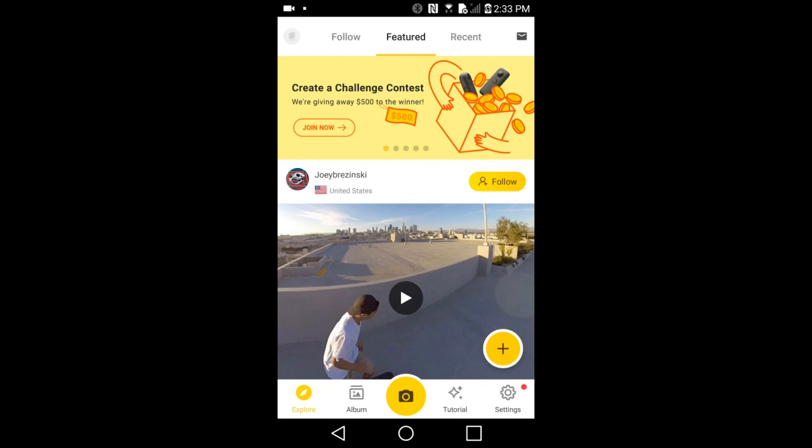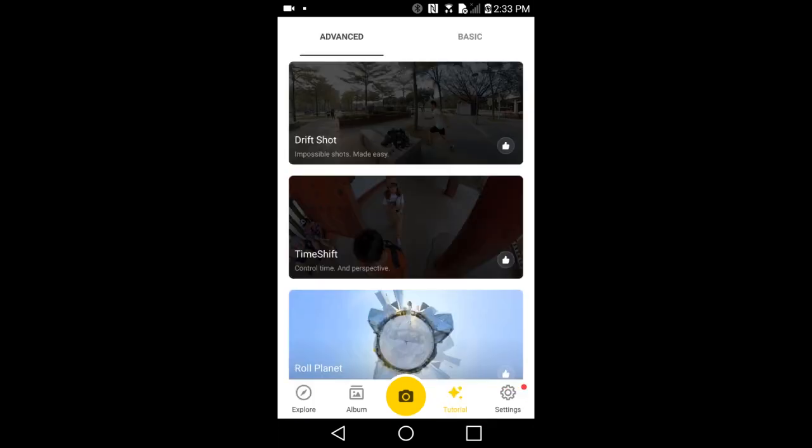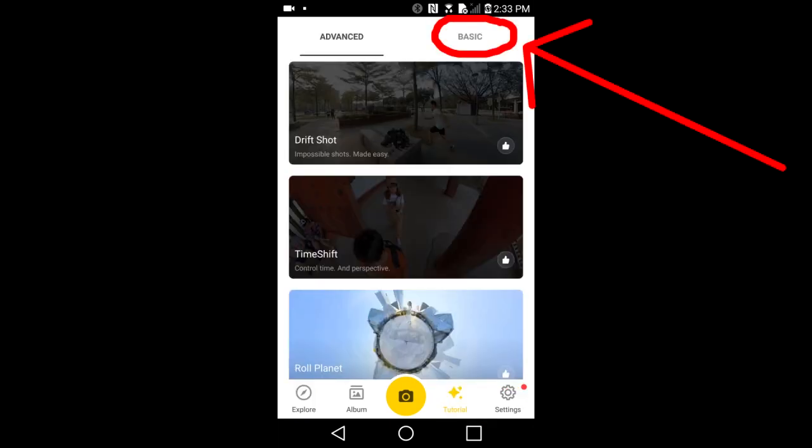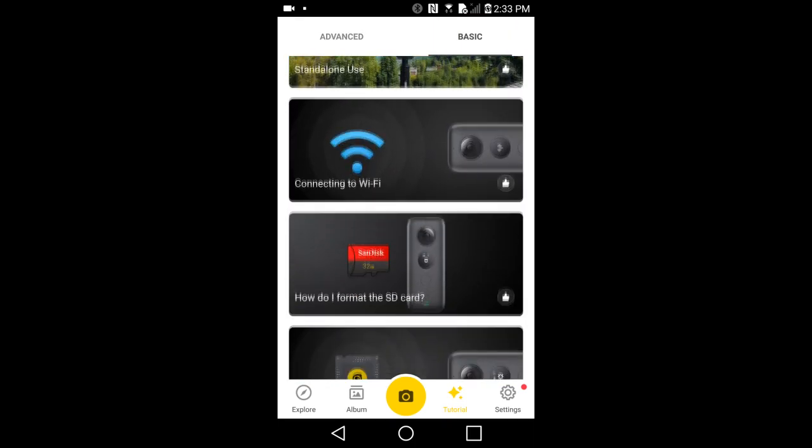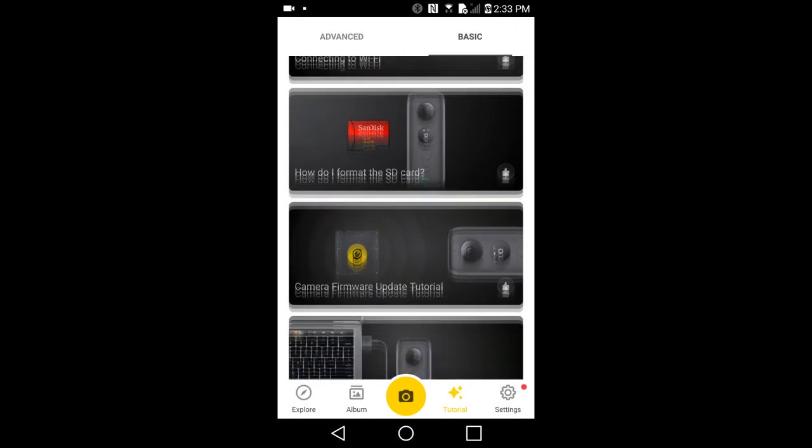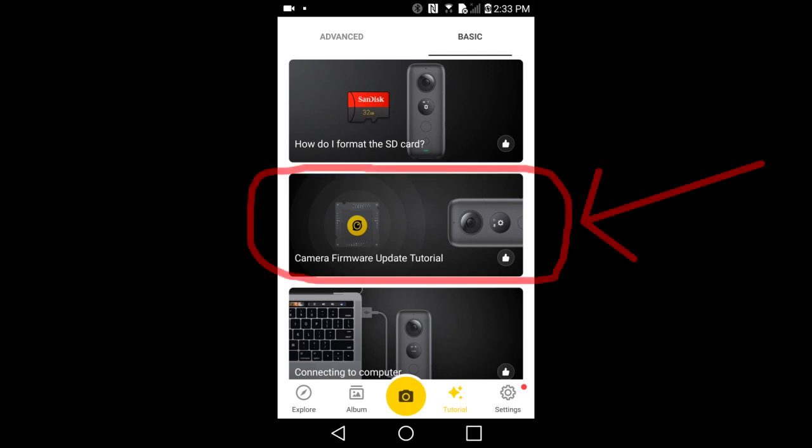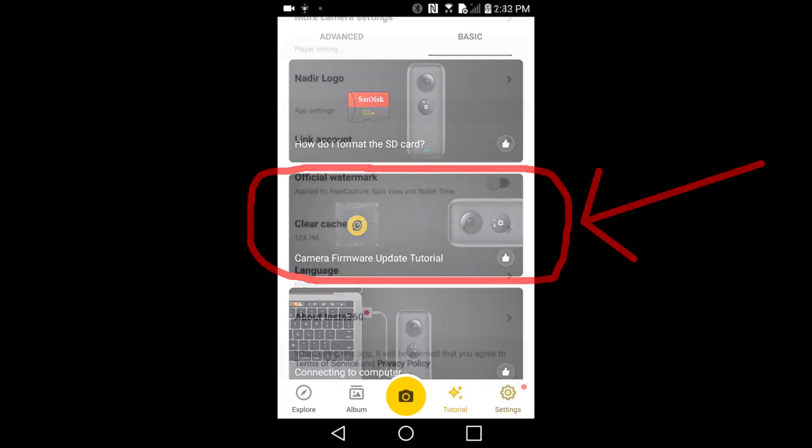Instructions on how to update the firmware are also located on the Insta360 ONE X app. To find the instructions in the app, open the app and go to Tutorials here. Go to Basic up top. Scroll down. Here is the tutorial on how to update the firmware in case you need it. But this video will cover one of the methods to update the ONE X camera firmware.